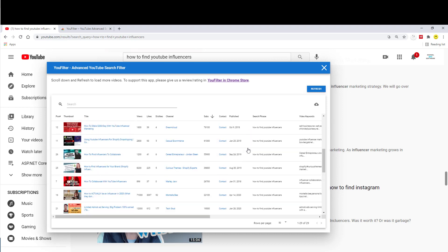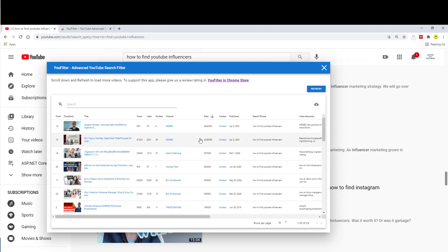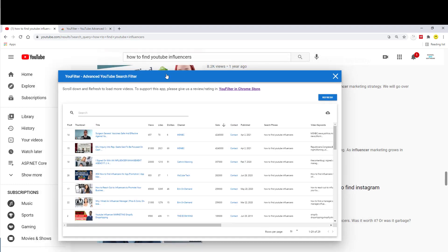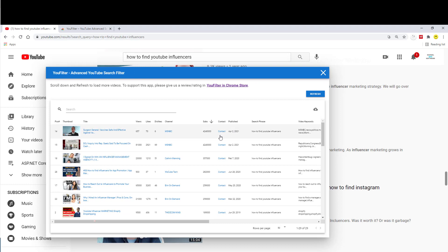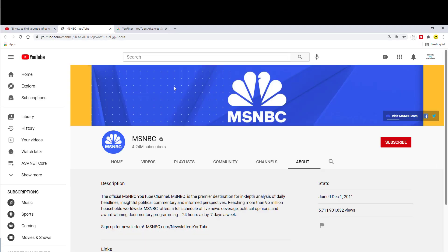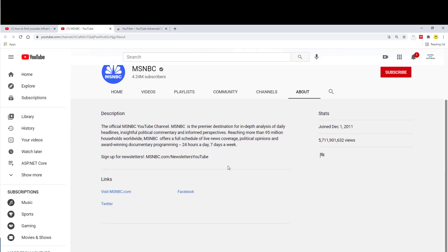Once you are done, you can either use this up here. Let's say you want to contact them. You can click on contact. This will likely forward you to the about page of the YouTube channel, so you can find out how you contact the channel.